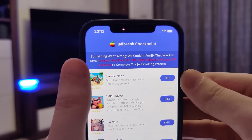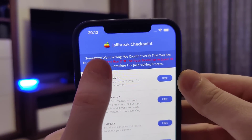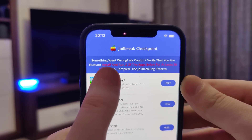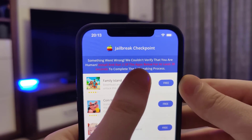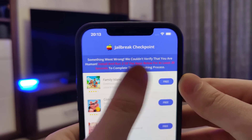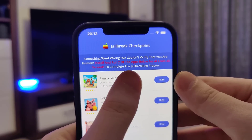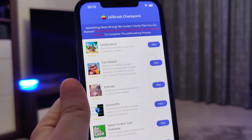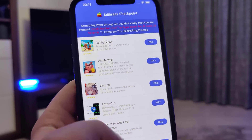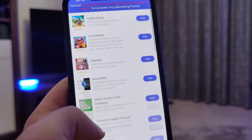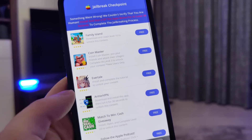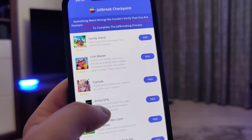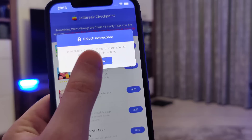We've been redirected to a page that says something went wrong — it couldn't verify that you are human. It asks you to install around two of the apps listed for at least 30 seconds to complete the jailbreaking process. So what we have here is a list of apps and we need to download a couple of them and follow the instructions for each.